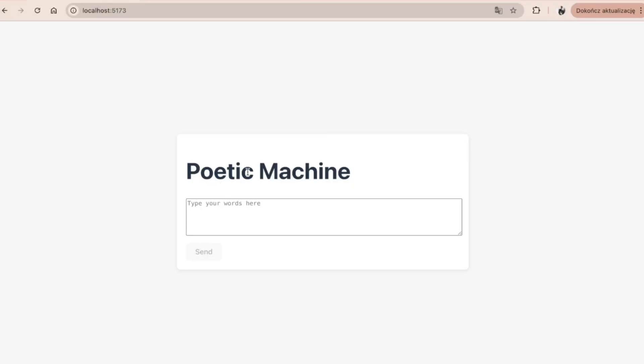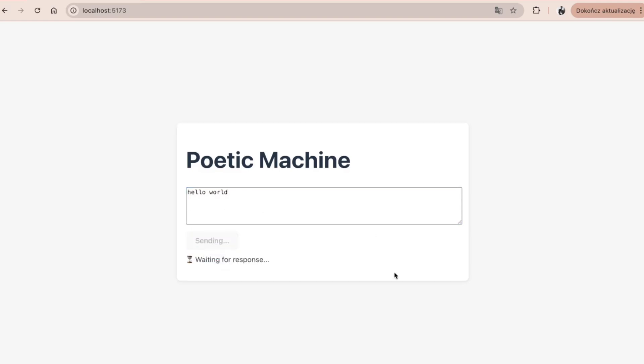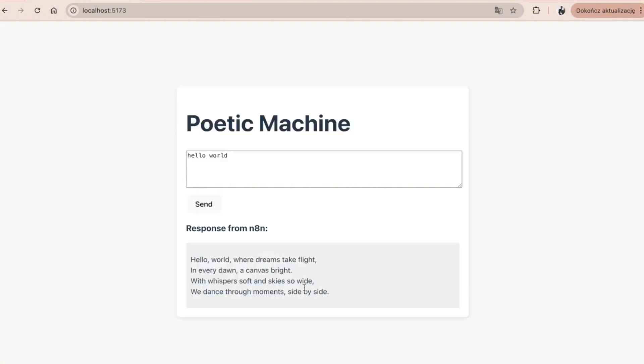Before we begin, let me show you how this application works and what it does. It basically takes some words from the user input and turns them into a poem. Both user message and AI response are stored in the database.